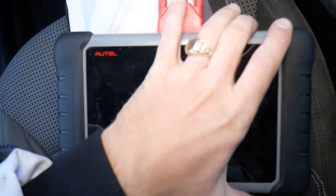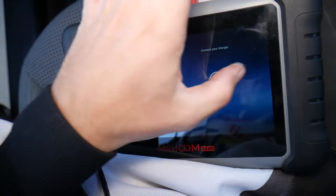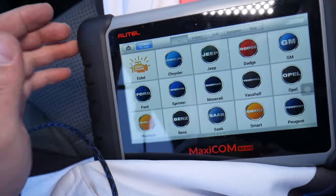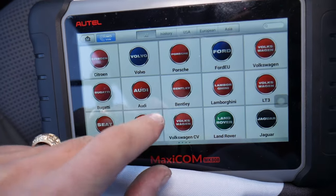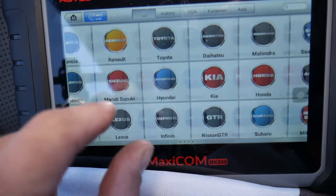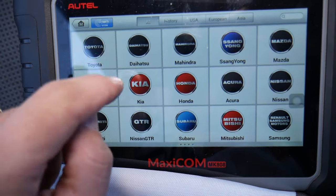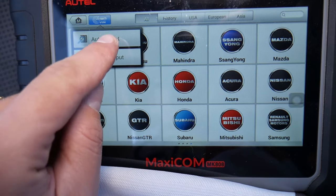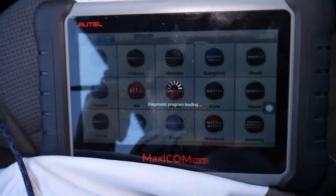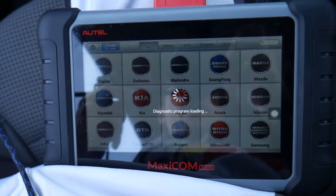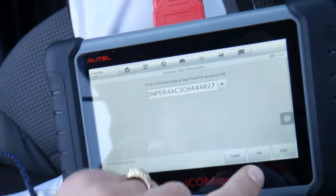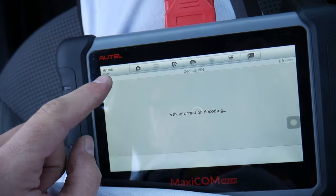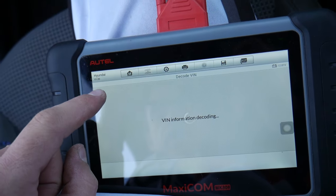I recommend getting a scanner to check the codes first — it will make your life much easier. I'll put the link in the description below where you can get it from. It works on almost any car you can think of; it's an amazing tool that can pay itself off in one use. All you have to do is click the VIN number, it's going to decode it, and after it decodes it, it's going to confirm which vehicle it is. Ours is made for the USA market.